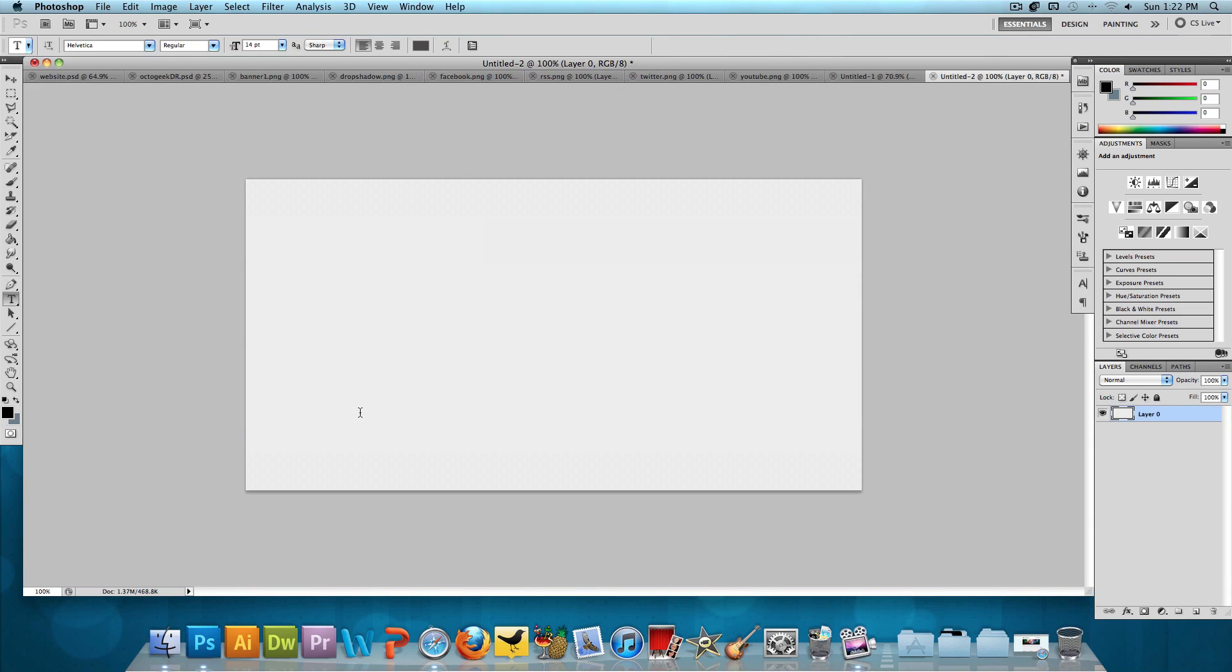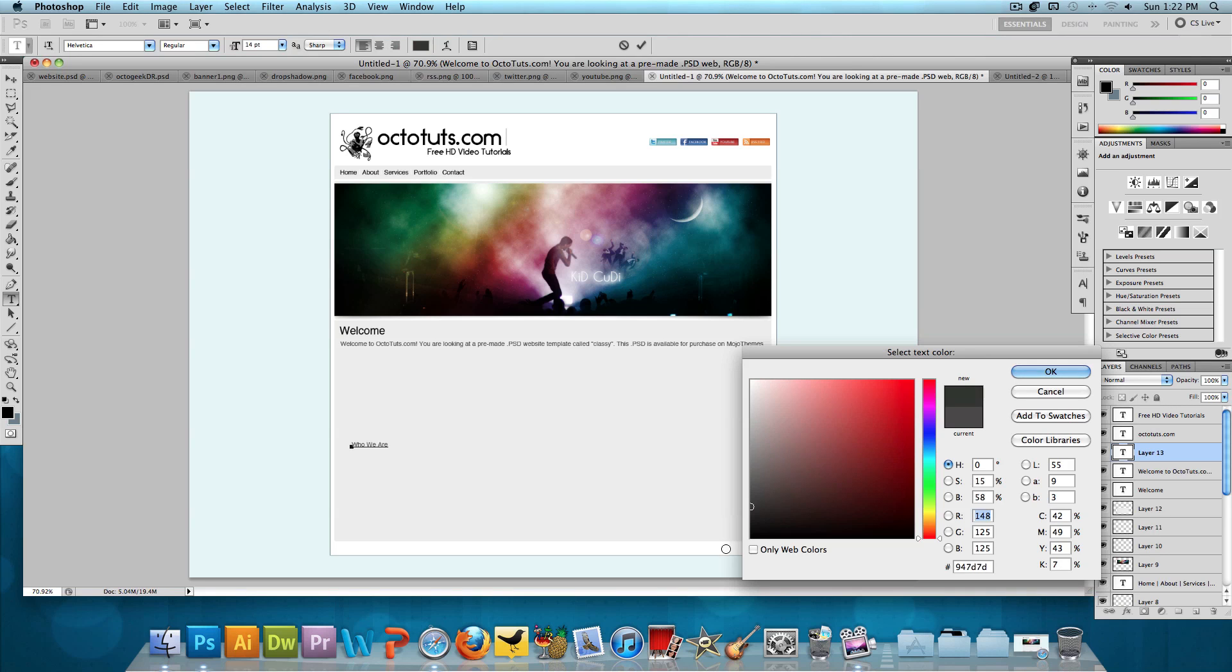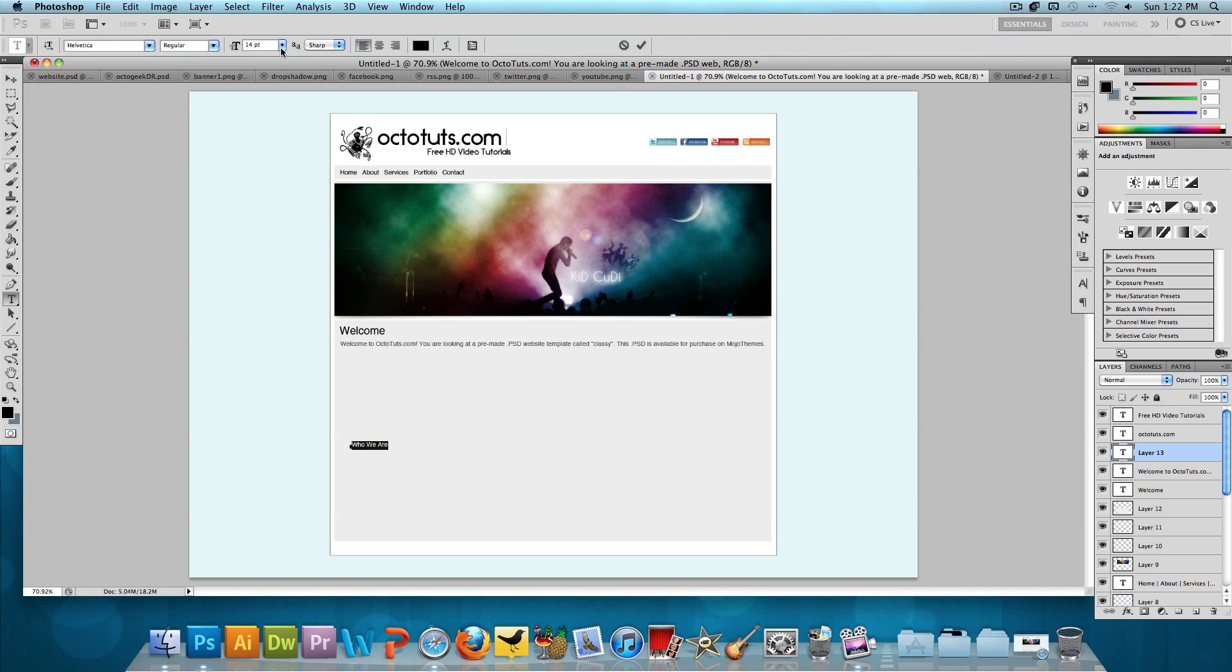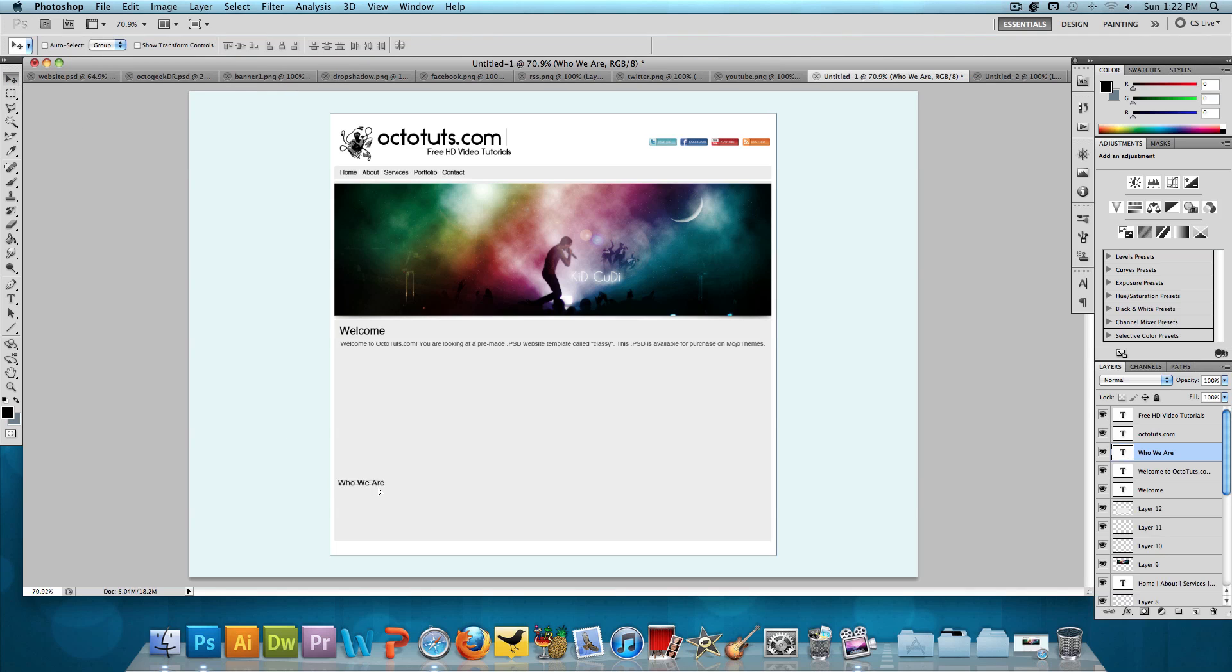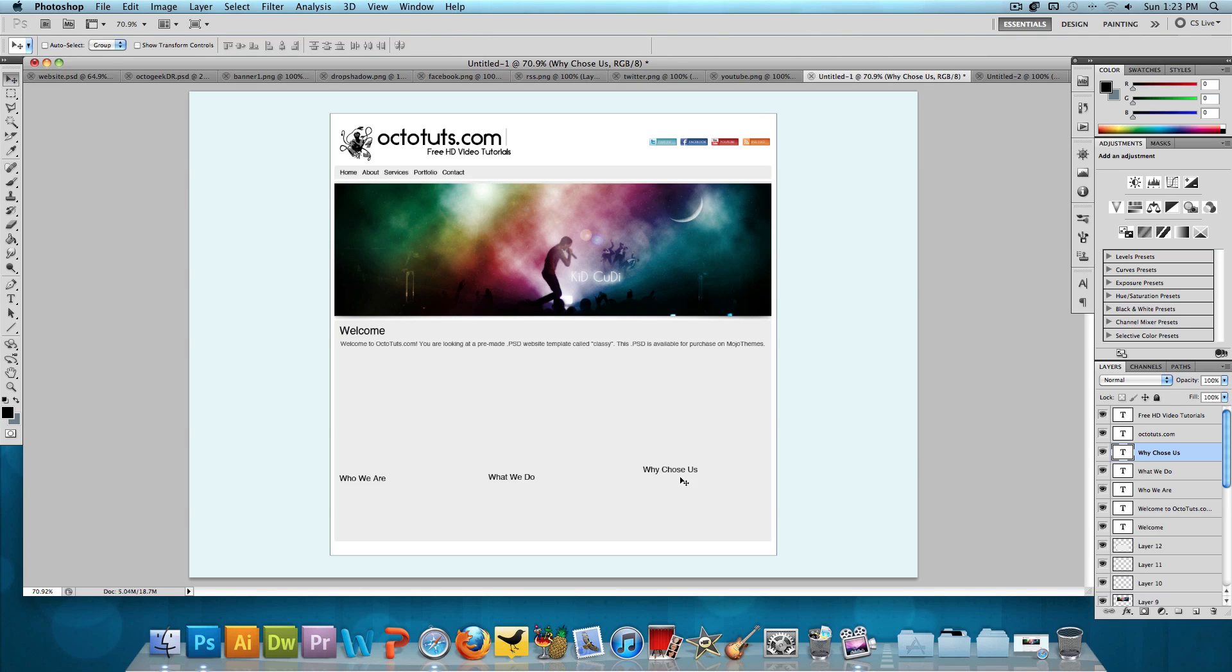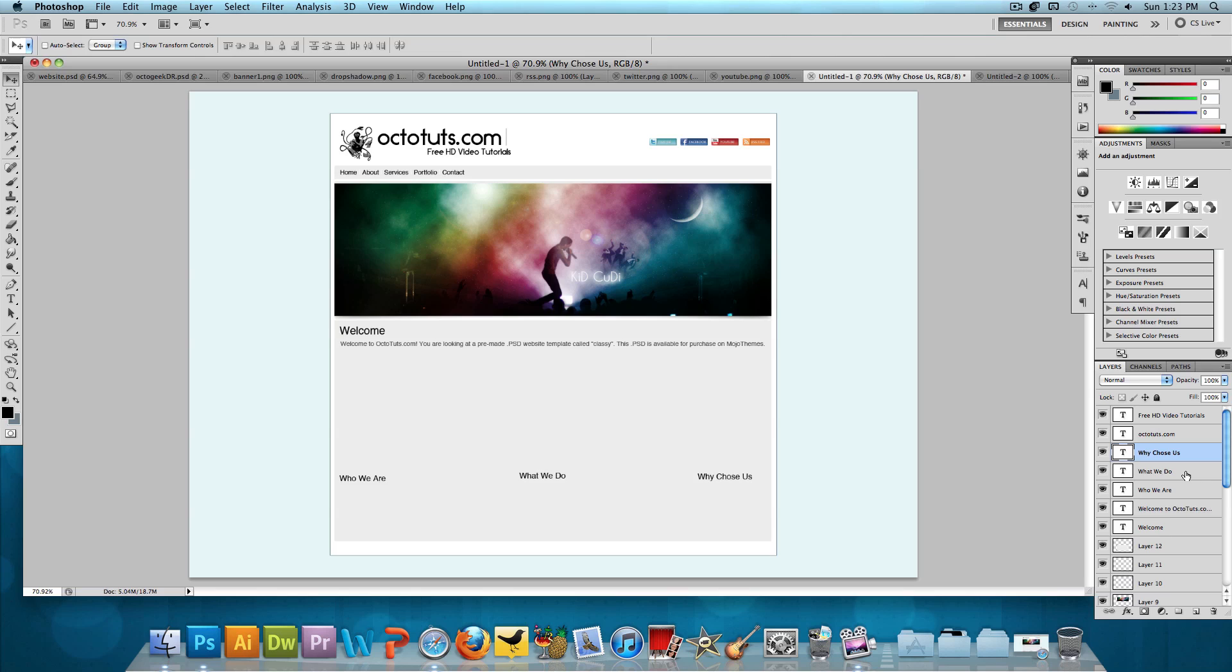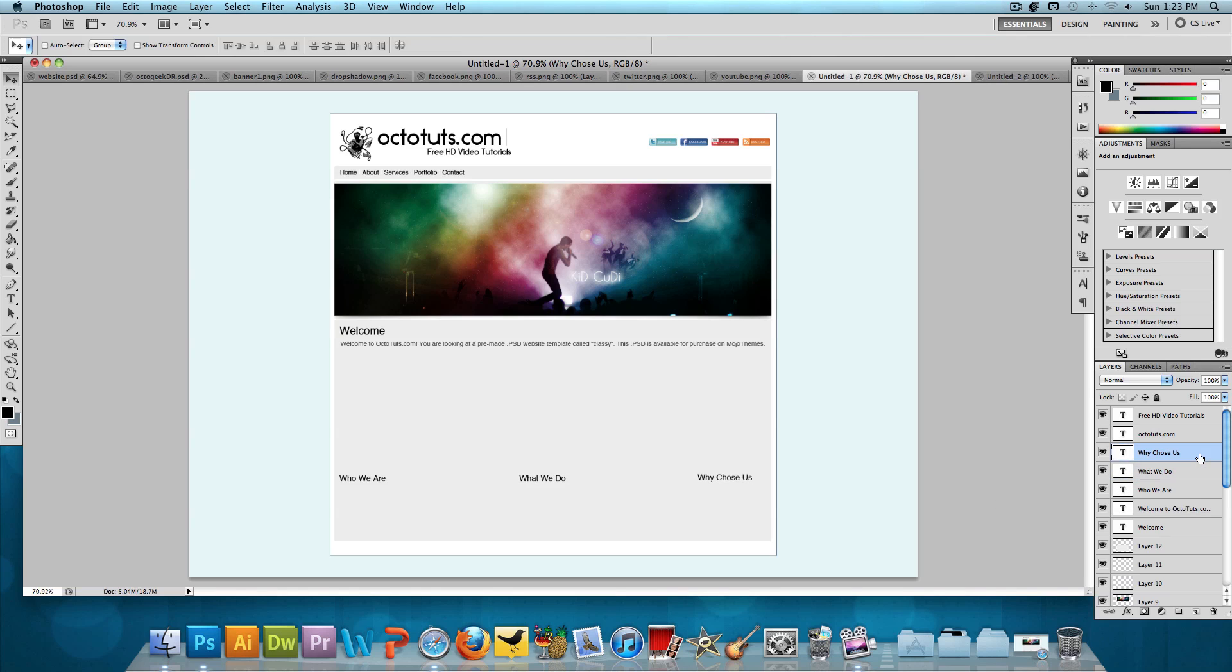And then we need those three columns. So let's click on the text tool and type in who we are, what we do, and why choose us. Who we are. This is Helvetica. Let's change this to black and then let's make it 18 point font. And we'll position this down here. And then I will type in what we do in the center. And why choose us. And we'll take these and position these like so. This in the center. And why choose us all the way to the right.